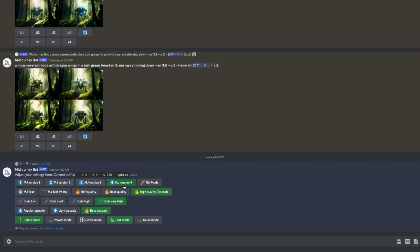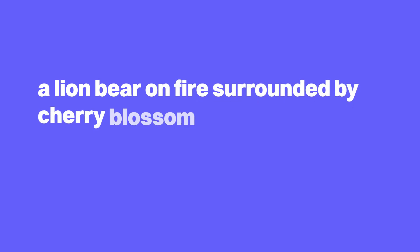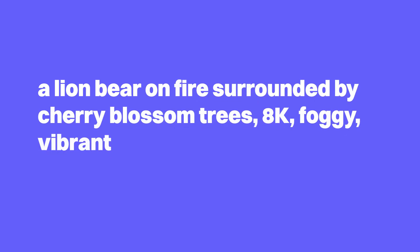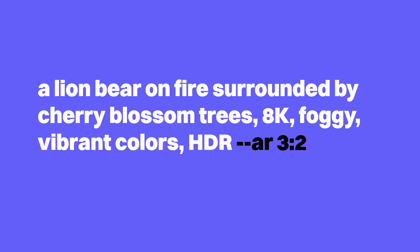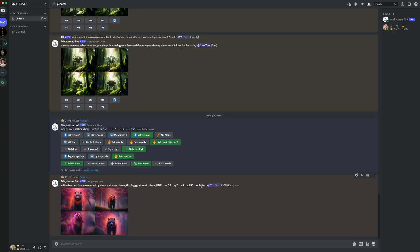And so let's give it one final prompt and see what we can come up with. Slash imagine. I'll give it a prompt of a lion bear on fire surrounded by cherry blossom trees, 8k foggy, vibrant colors, HDR. Then I added one additional parameter setting my aspect ratio to landscape and all of our other parameters from the settings menu get added onto our prompt.